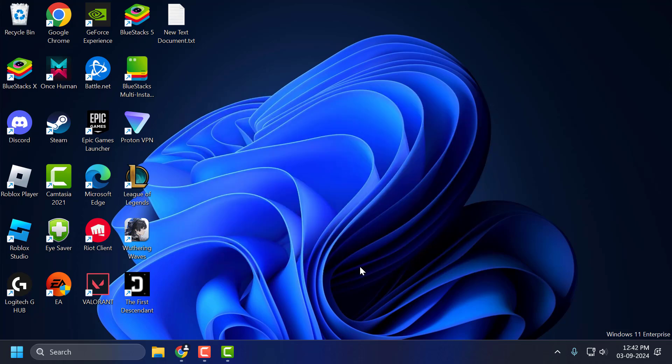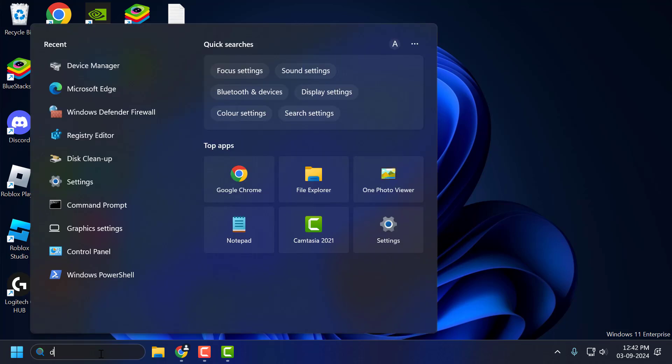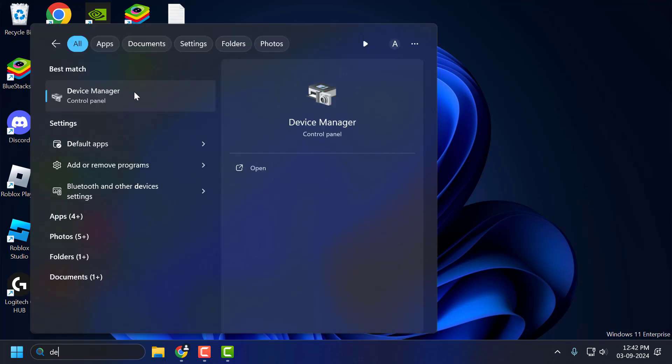The solution is to download and install the driver you're having problems with. To do this, go to the search menu and type device manager. Click to open it.